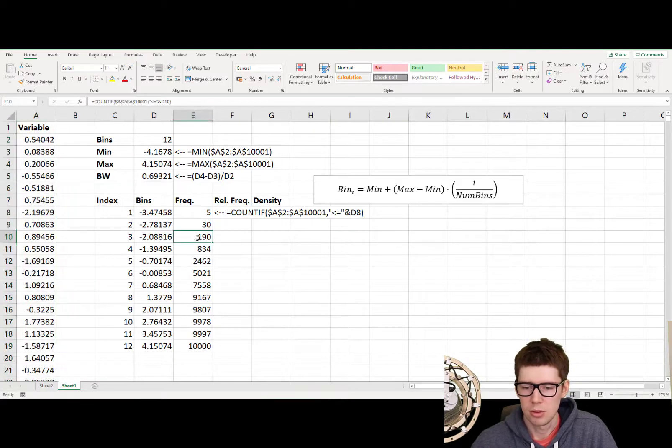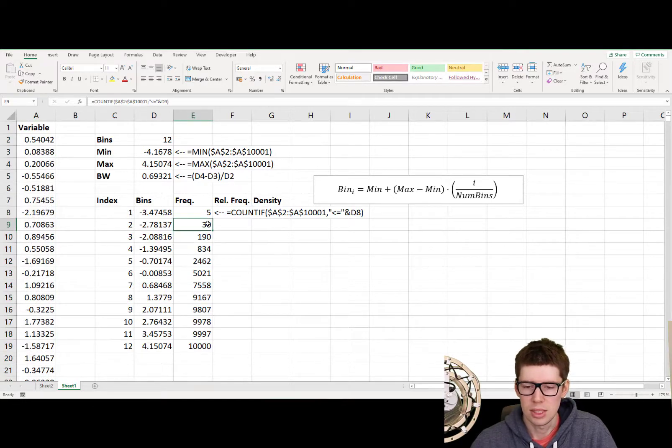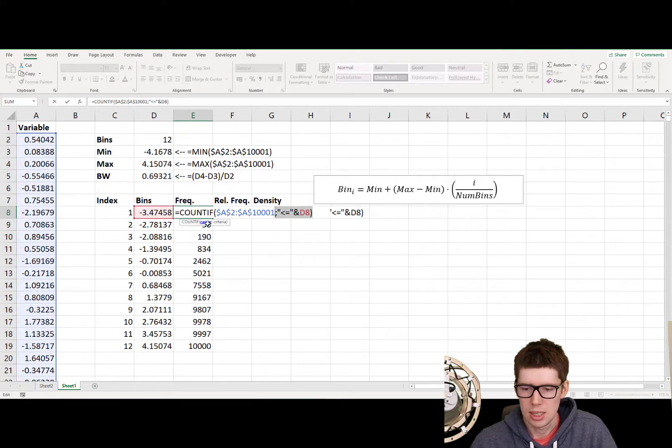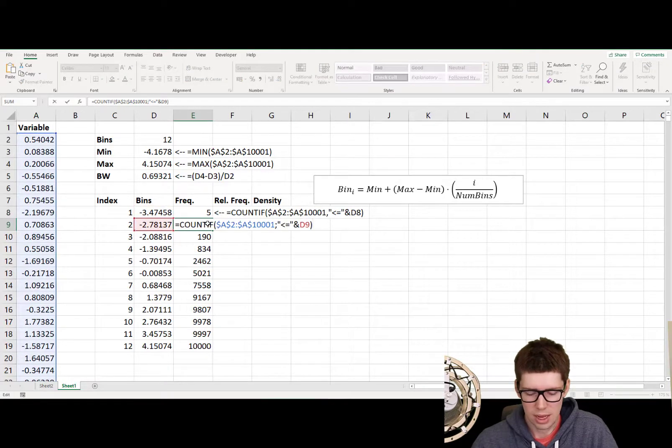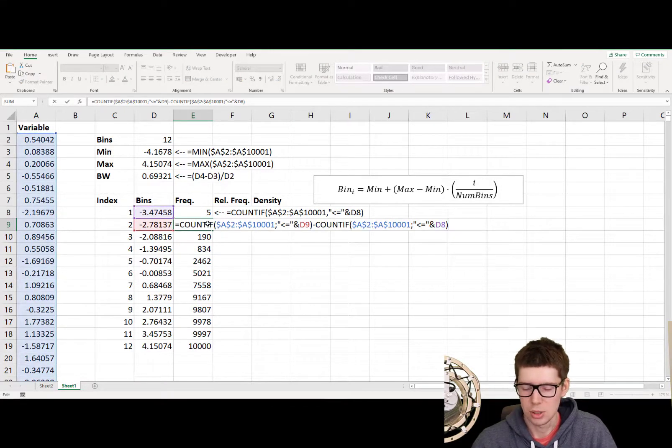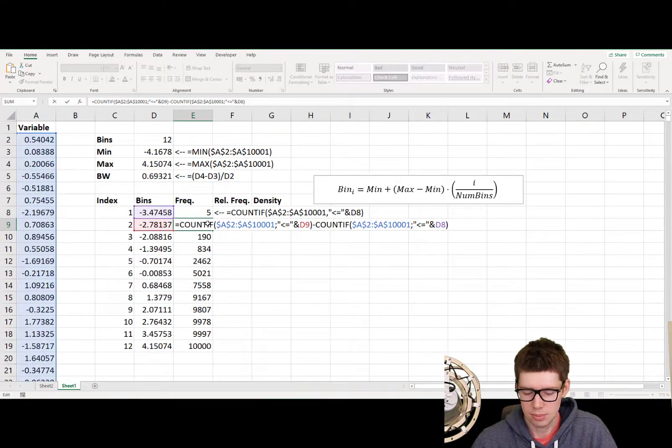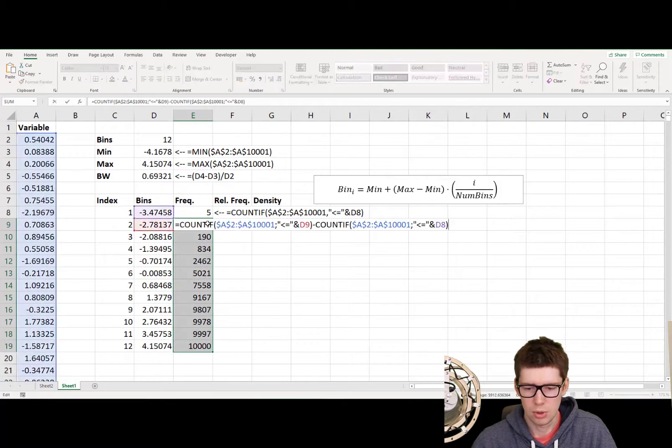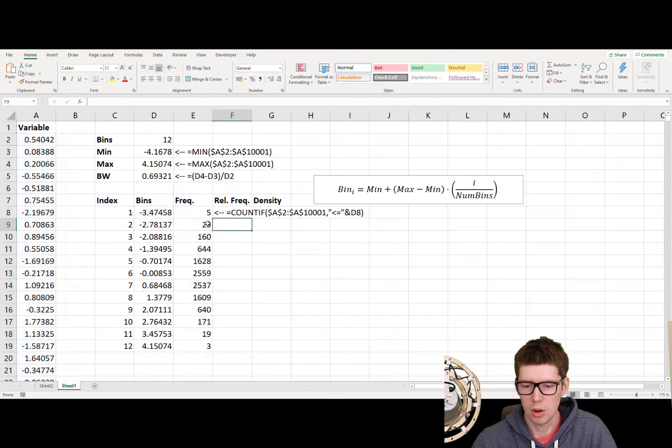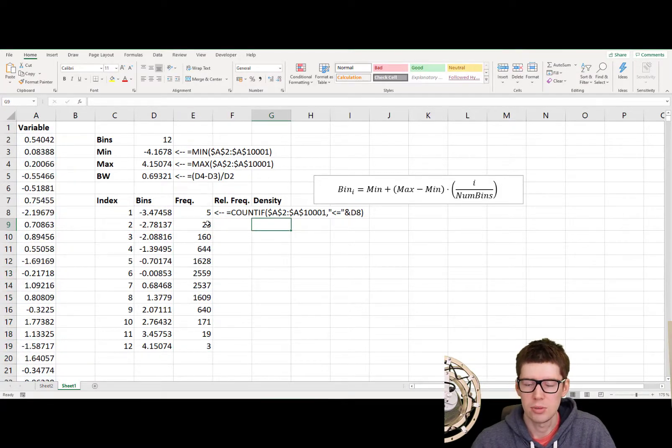However, this is just taking the cumulative. So we need to actually subtract. So we take the top one here, copy it, and then we add it by subtracting it. I mean, we subtract it in the end there. And we autocomplete from the second one. And there we go. We now have essentially the frequency.